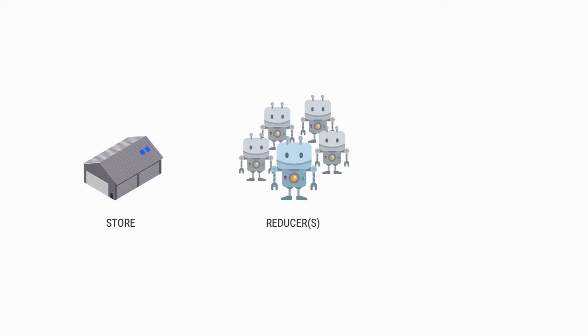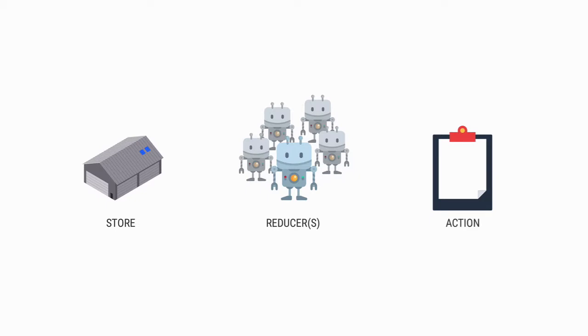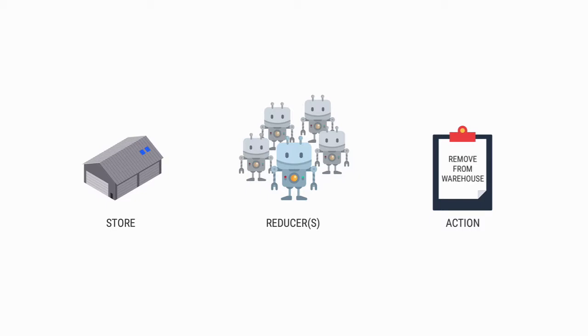Finally, as the human overlords, we tell the robots what to do. This is called an action, nothing more than an instruction with a specific type. For example, we could instruct the robot to prepare an item for loading, to remove an item from the warehouse, and so on.